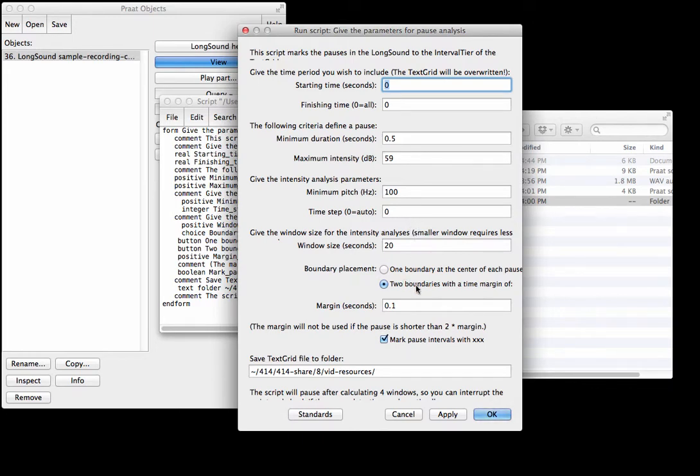This part is: as it detects pauses, do you want to put just one boundary at the center of each pause or two boundaries? Two boundaries means one at the left edge and one at the right edge of the pause.